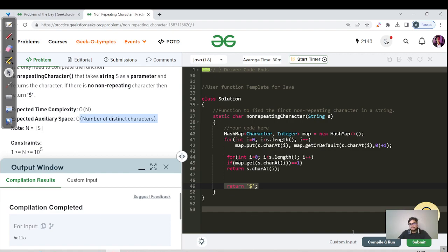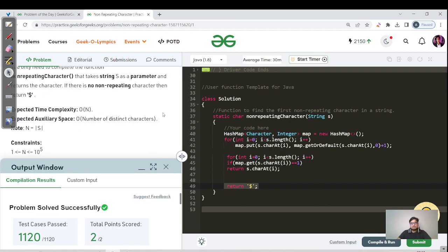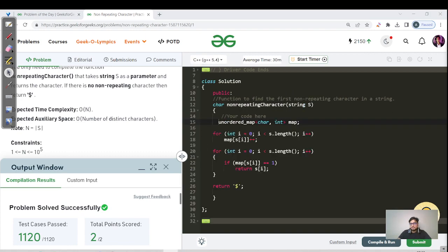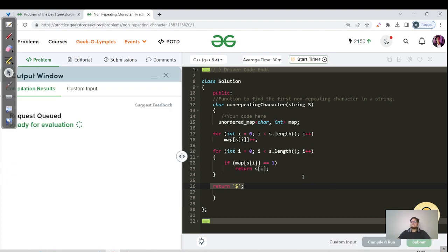The compilation was successful — let's hit the submit button and then look at the C++ code. The code is submitted. In the C++ code, we again declare a map and use the same two for loops — O(N + N). As soon as the first character with frequency equal to one is found, we return that character. If the for loop completes without finding one, we return the dollar symbol '$'.